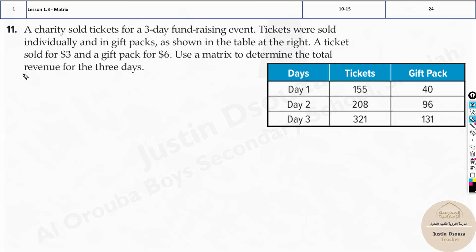Now another real-world problem. A charity sold tickets for a three-day fundraising event. Tickets were sold individually and in gift packs as shown in the table. A ticket sold for $3 and a gift pack for $6.